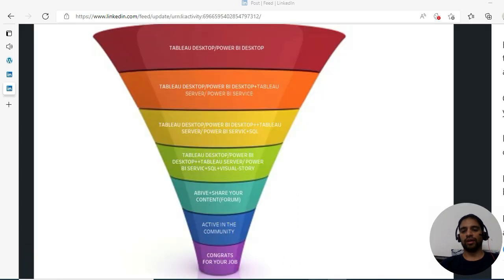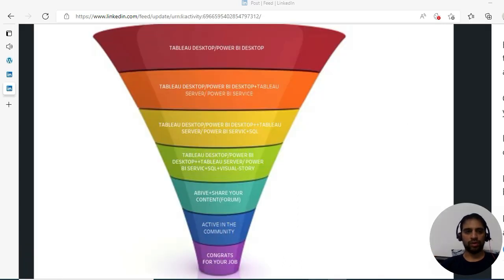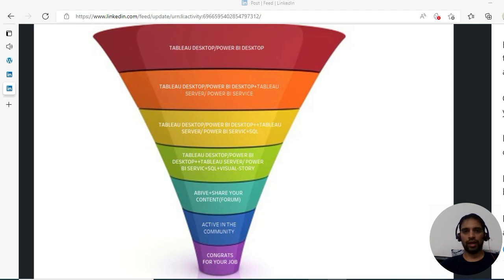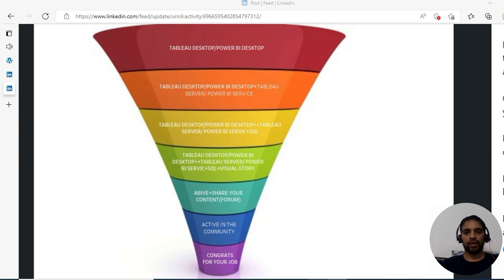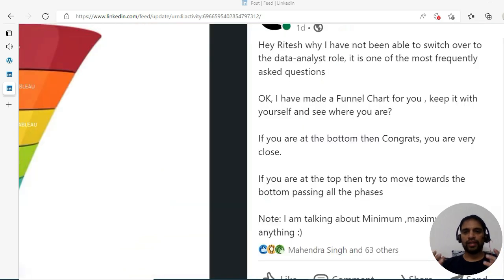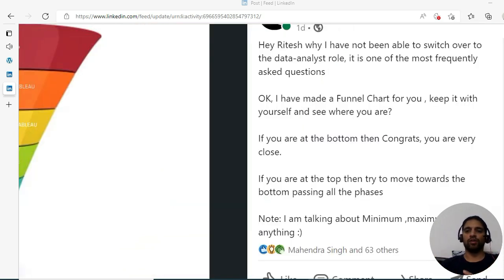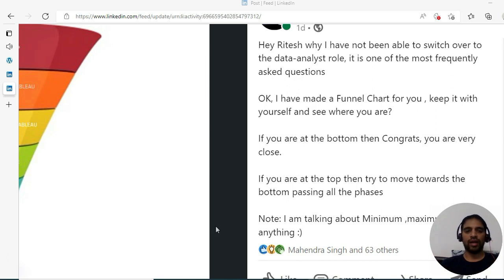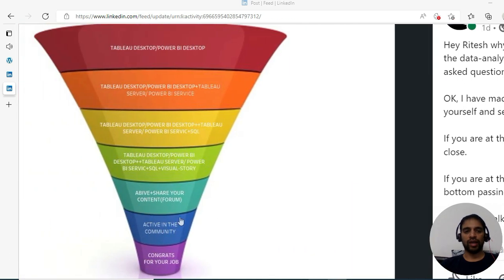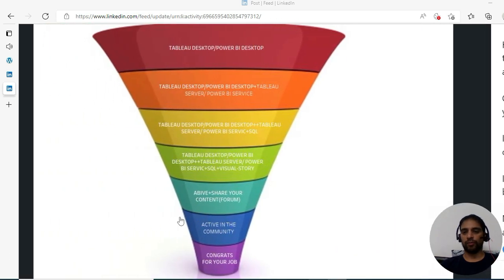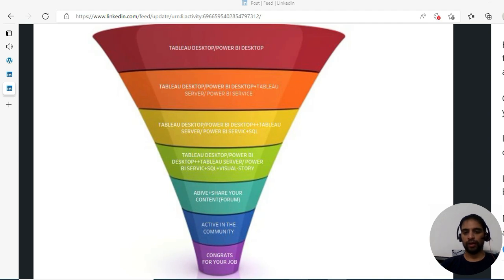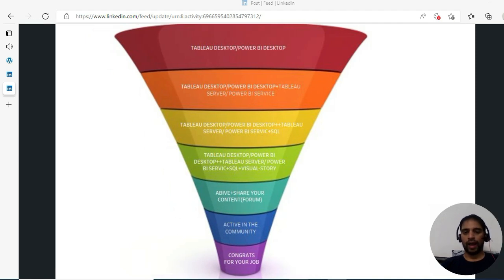Let's talk about the business. First of all, thanks for appreciating my latest post on LinkedIn where I'm talking about why people say they haven't been able to switch over to the data analyst role. It's one of the most frequently asked questions. I've tried to create this funnel chart for you, and maybe we'll further dig into it.